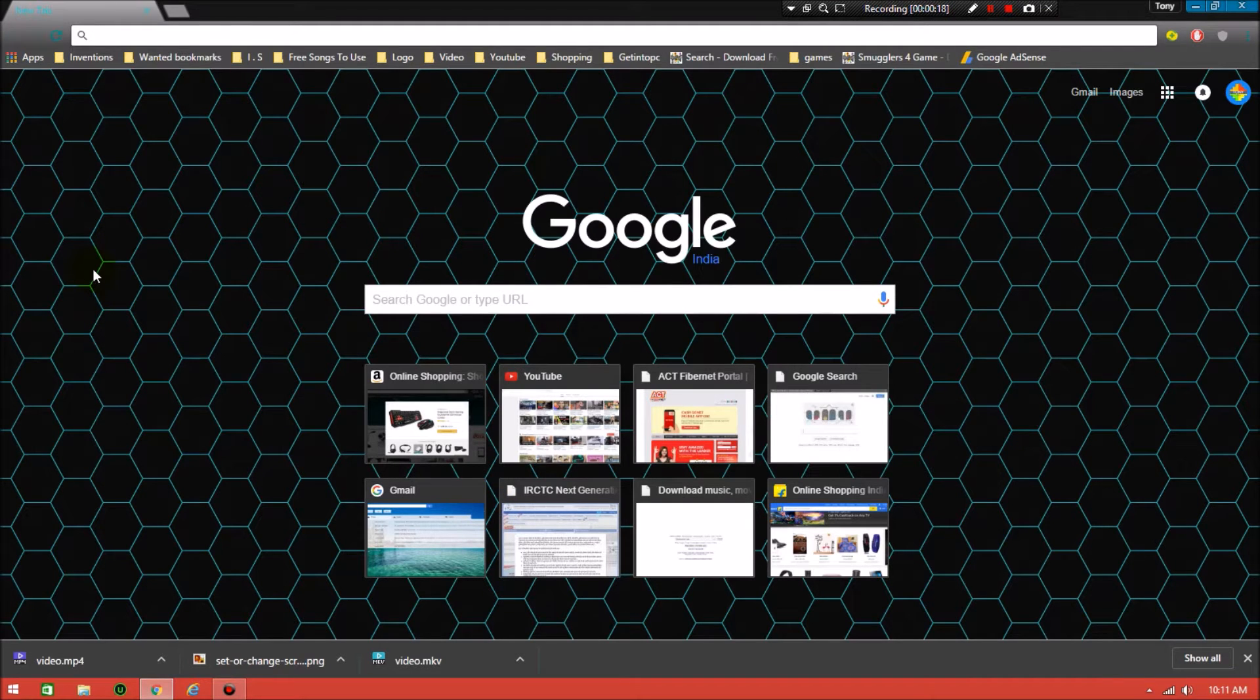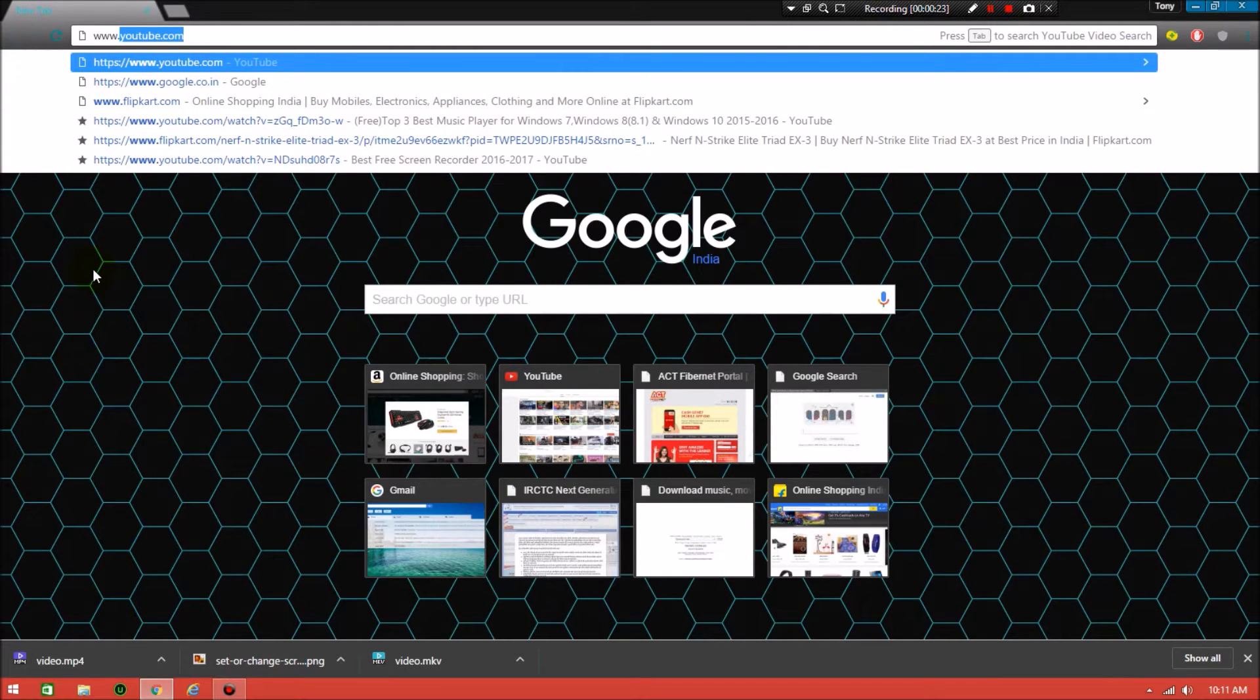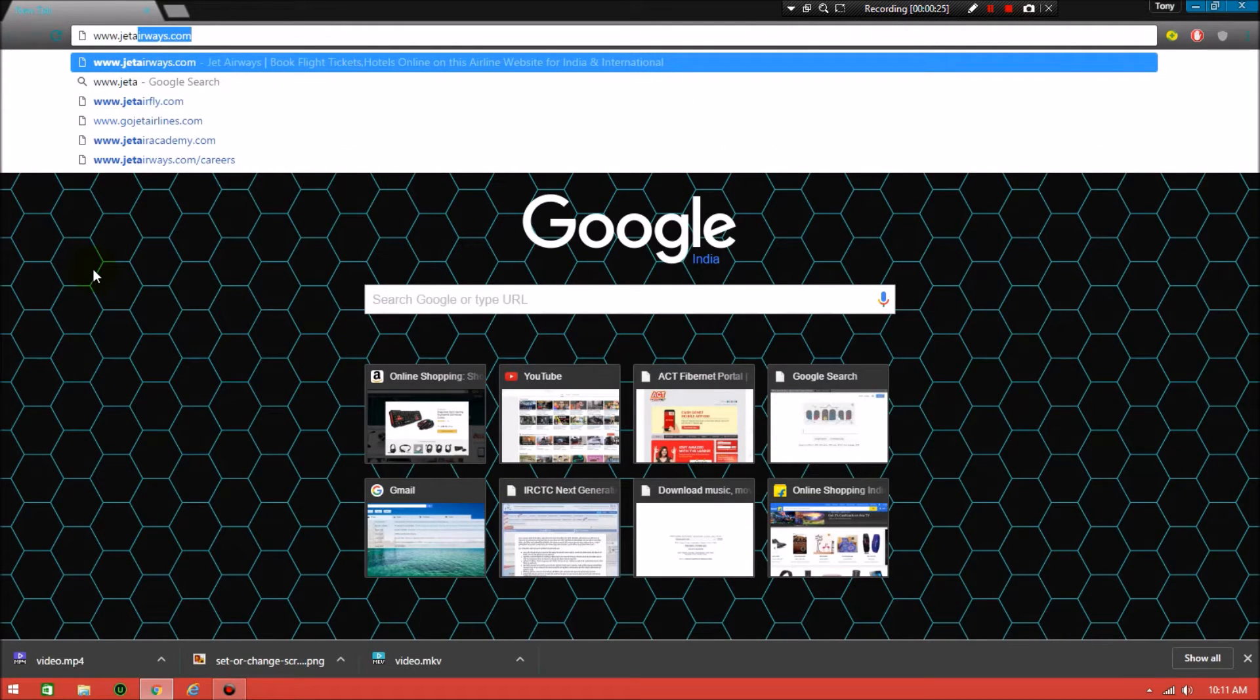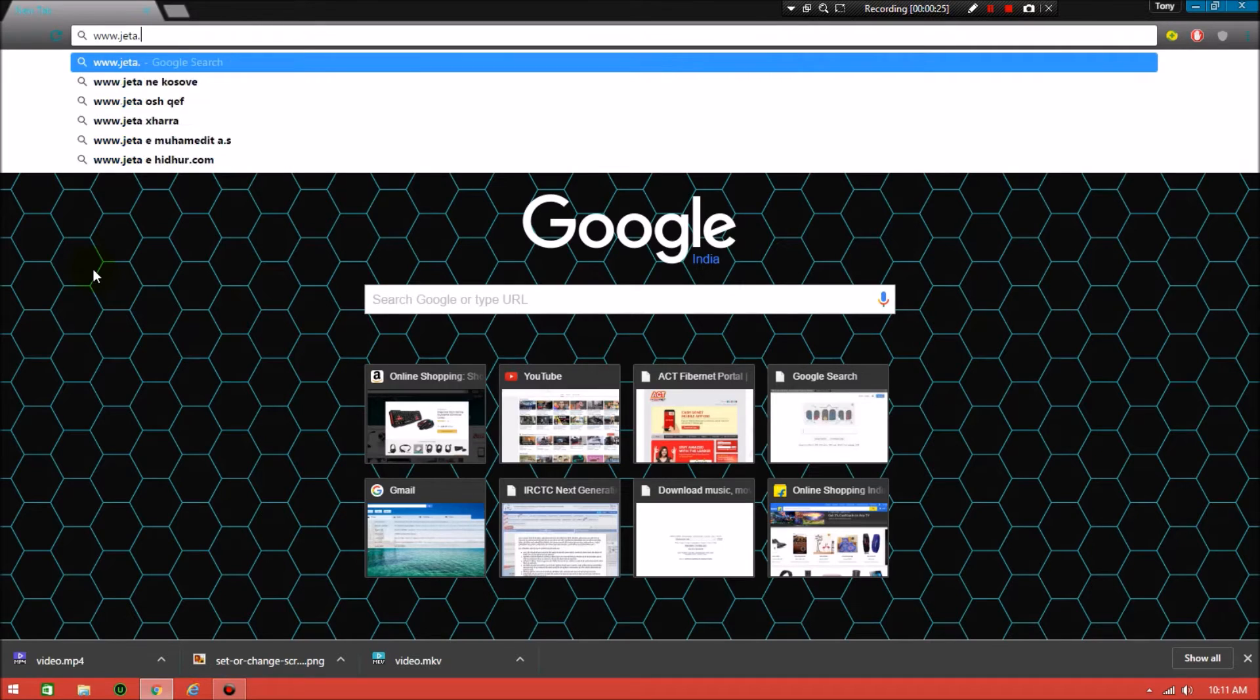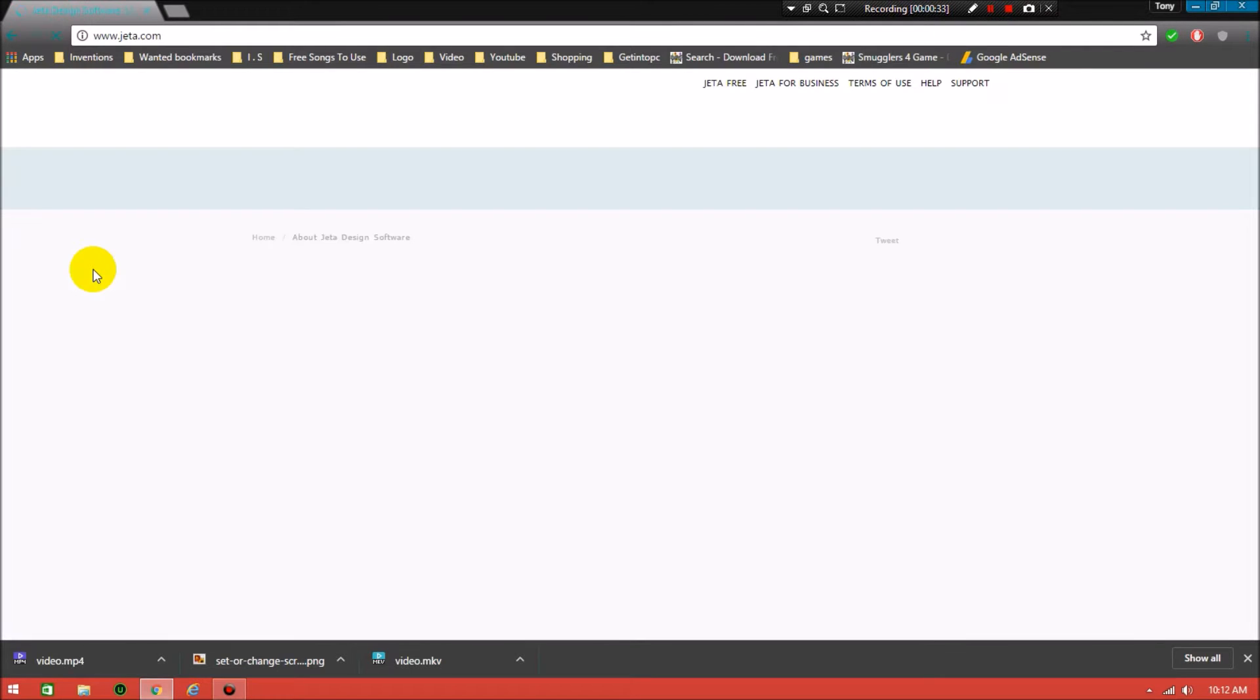First step is to open your browser, type www.jetta.com, and click on enter. It will take you to the downloading software site.